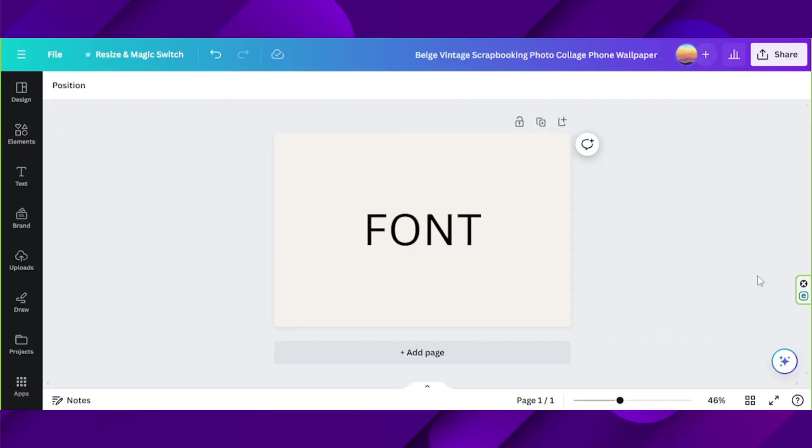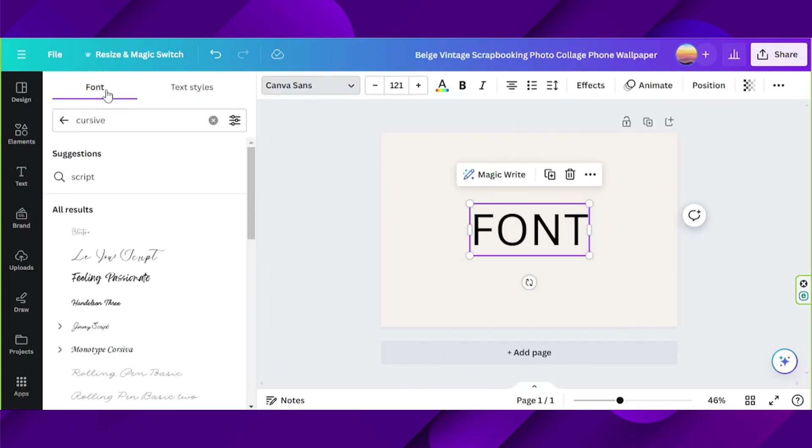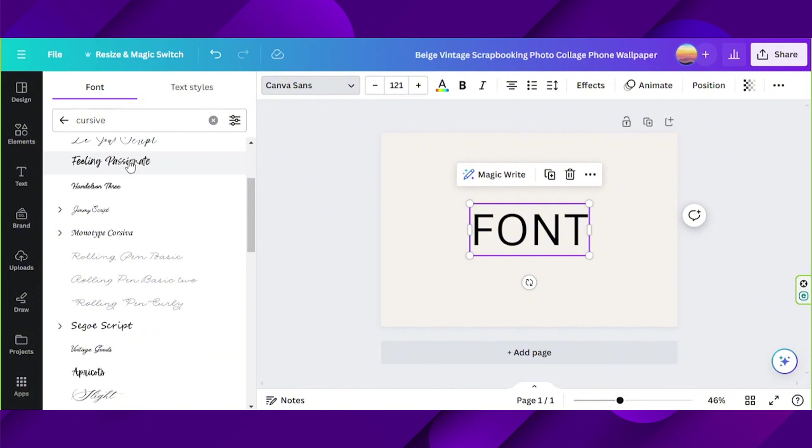If you want to change your font in Canva, simply click on your text and the toolbar above will appear. Click on this font selection bar and from here you can choose some fonts that you'd like.